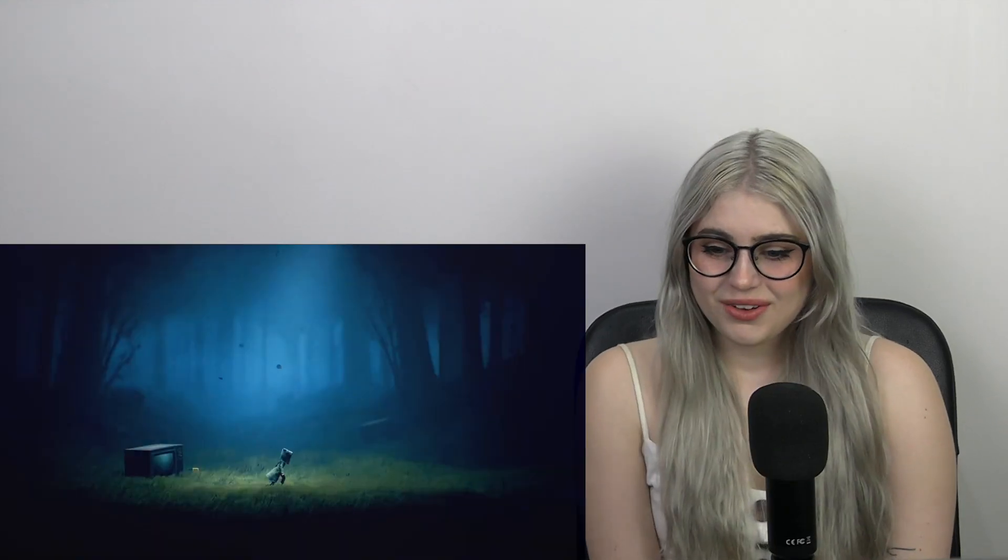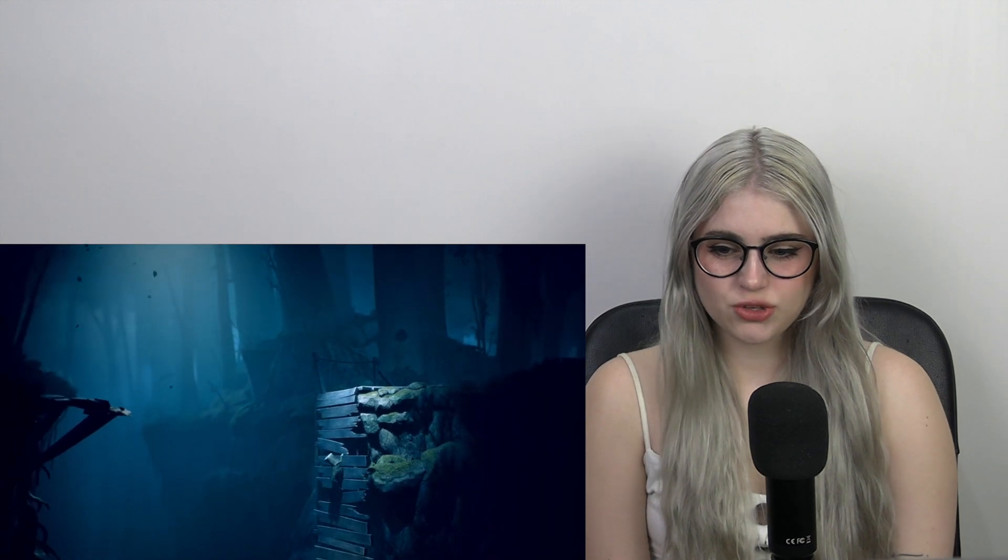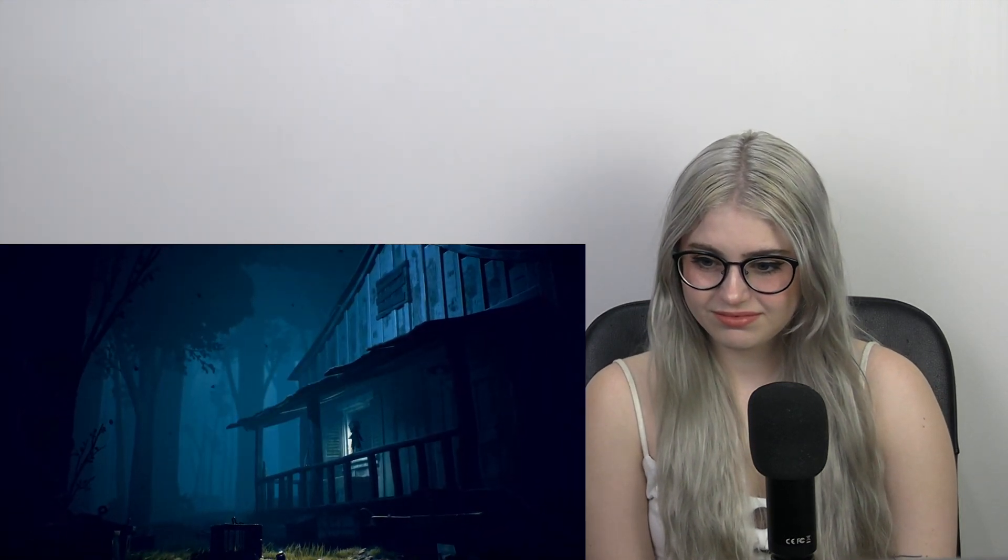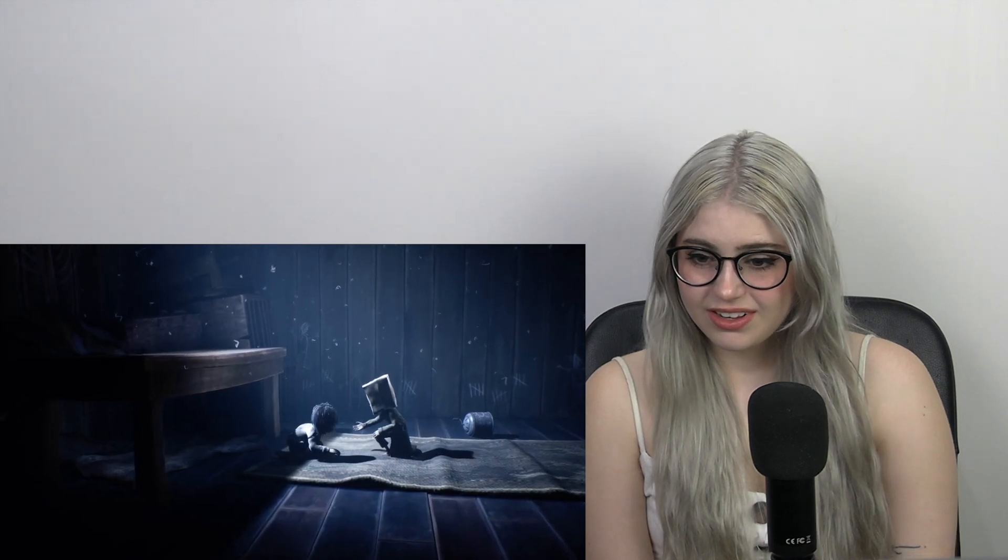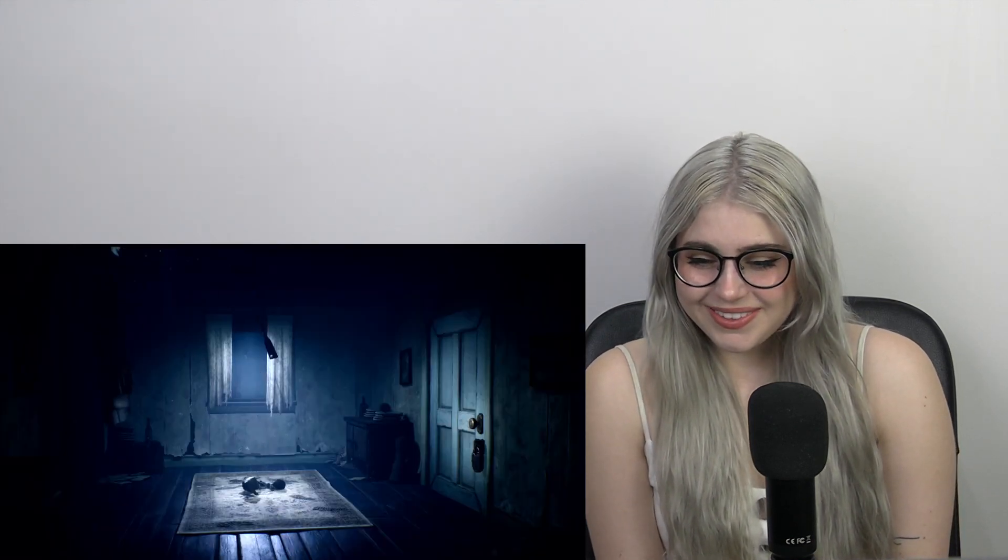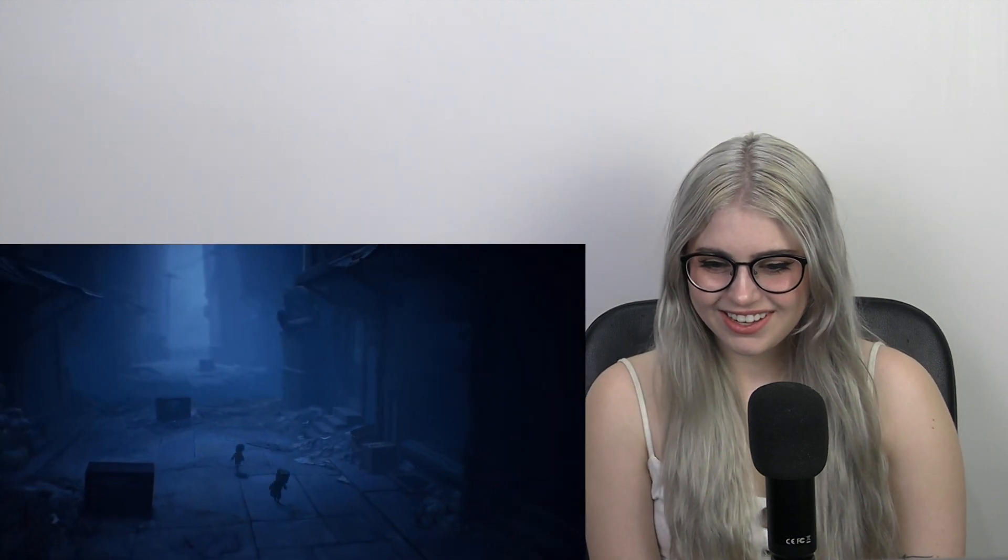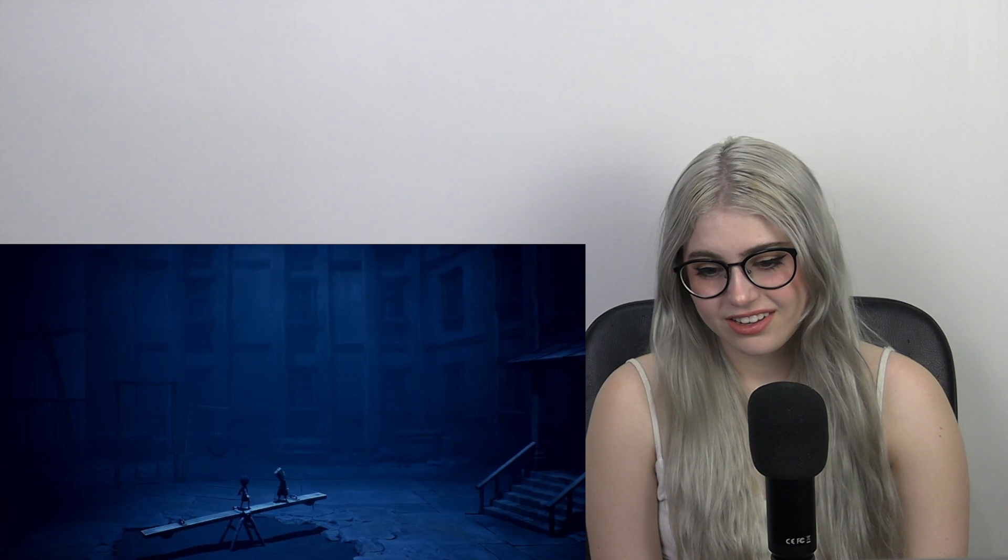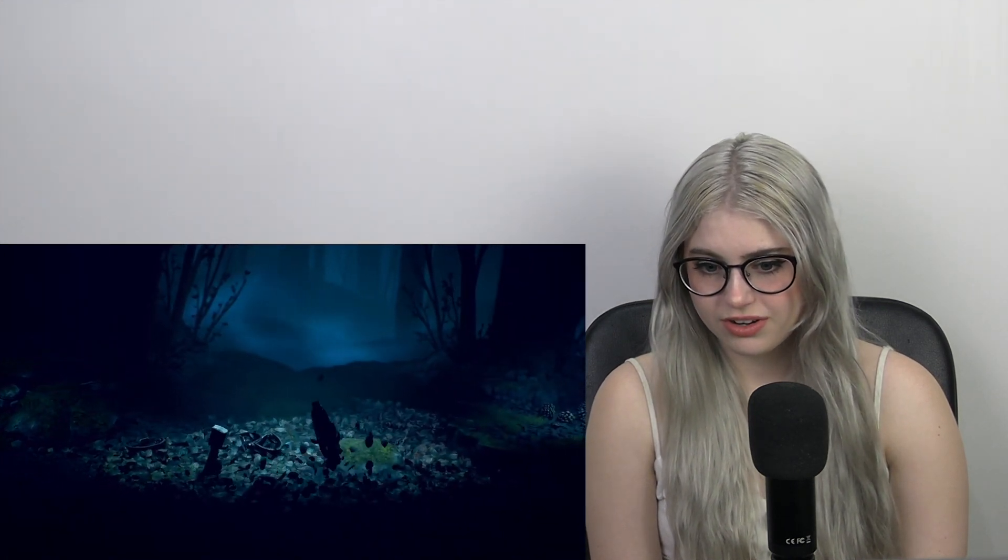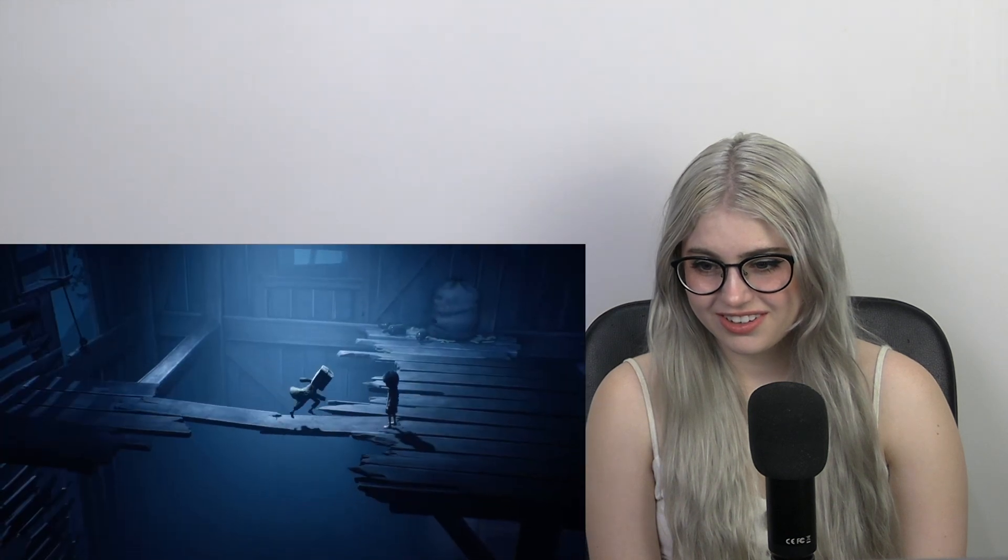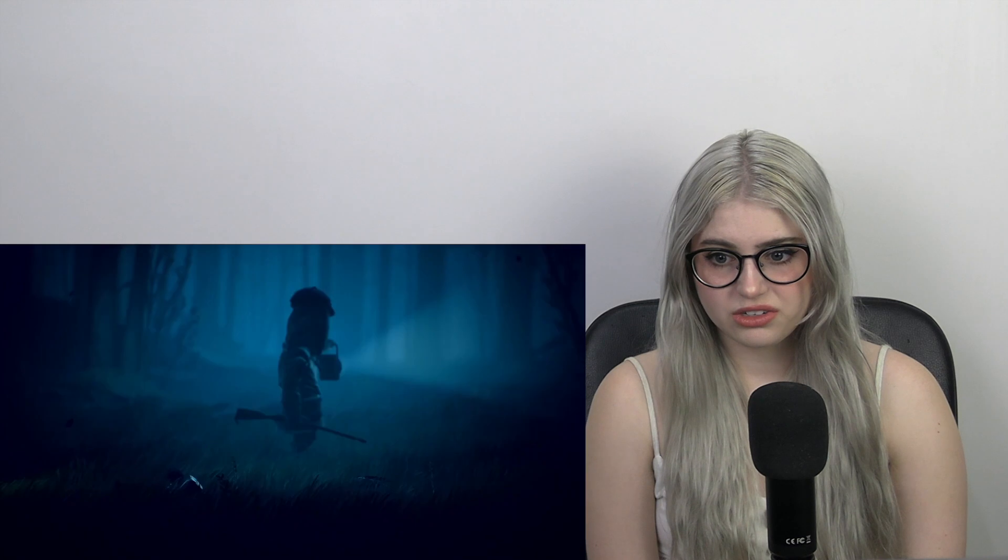Ooh! Little Nightmares too! Oh! Cute! Two players. Whoa! Creepy as always! Oh god.